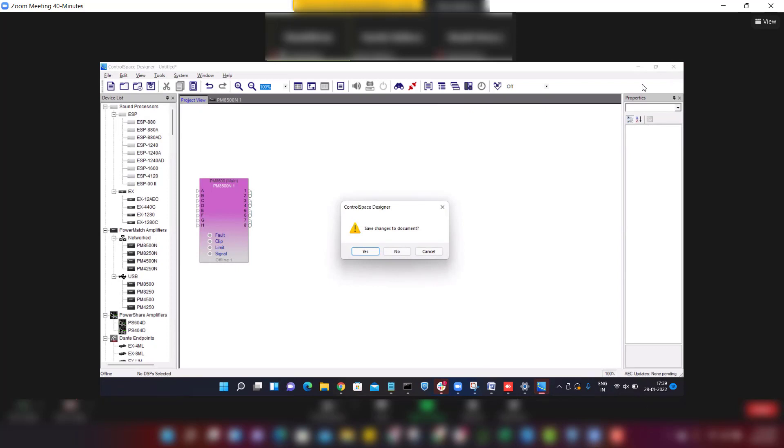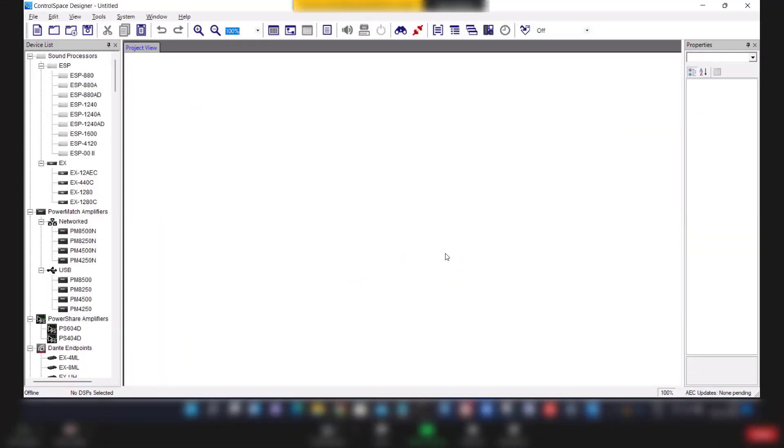When you try to close the application, it will ask for confirmation. So it is asking, do you want to save the current file? Save no. Again open the control space design software and connect USB cable to the amplifier.